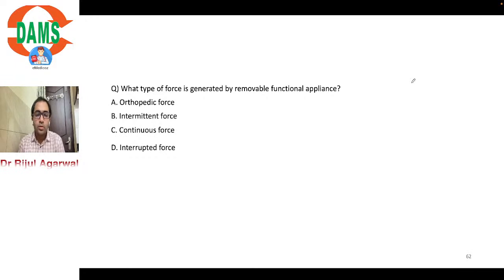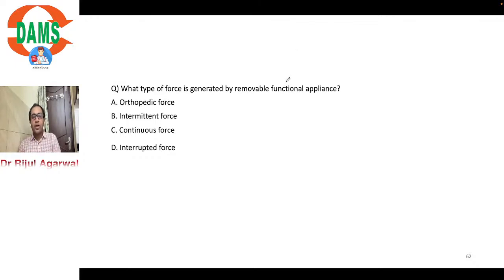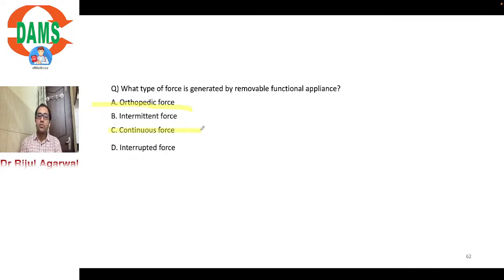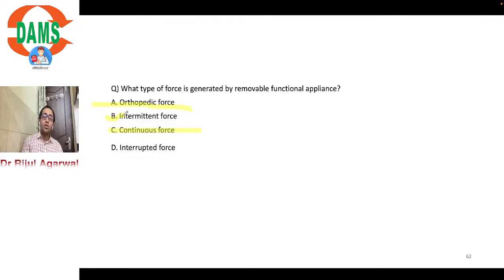What type of orthodontic force is generated by a removable functional appliance? Options: orthopedic, intermittent, continuous, or interrupted force. A removable functional appliance cannot generate orthopedic force, and it cannot generate continuous force. The correct answer is intermittent force — as stated in Proffit's sixth edition, all removable functional appliances and elastics deliver intermittent force. When the patient removes it for eating, the force drops to zero; when worn again, force resumes. The force never truly drops to zero within a period of continuous wear, hence intermittent.